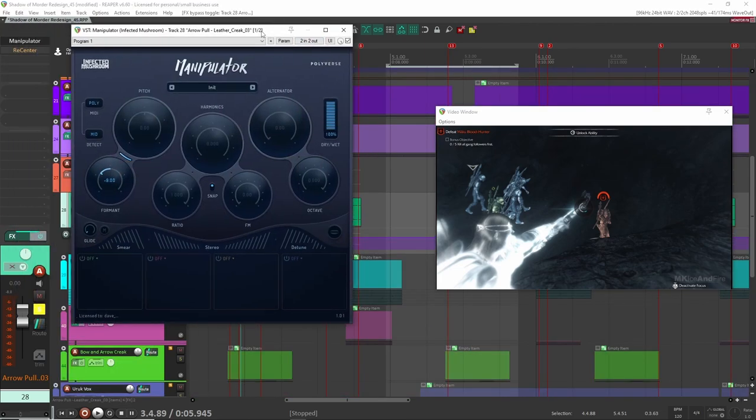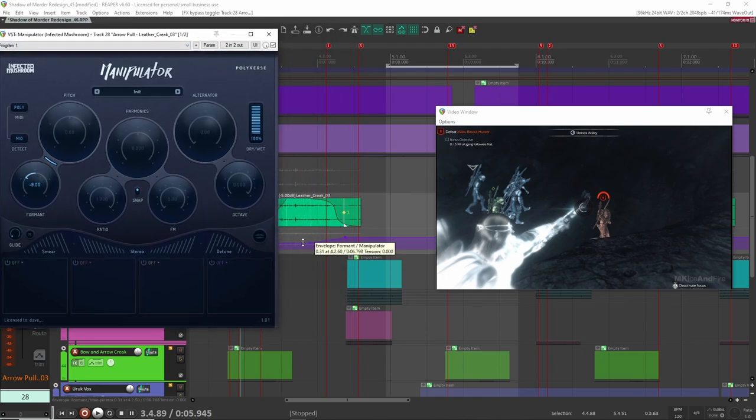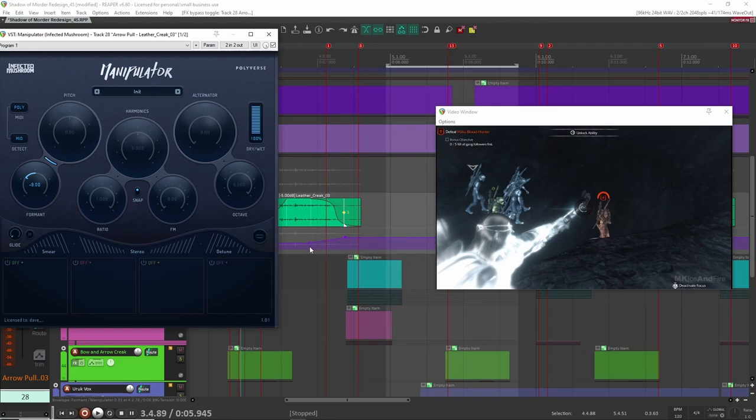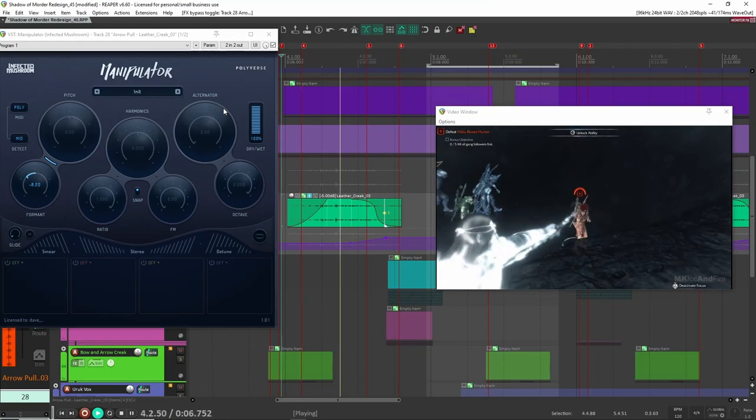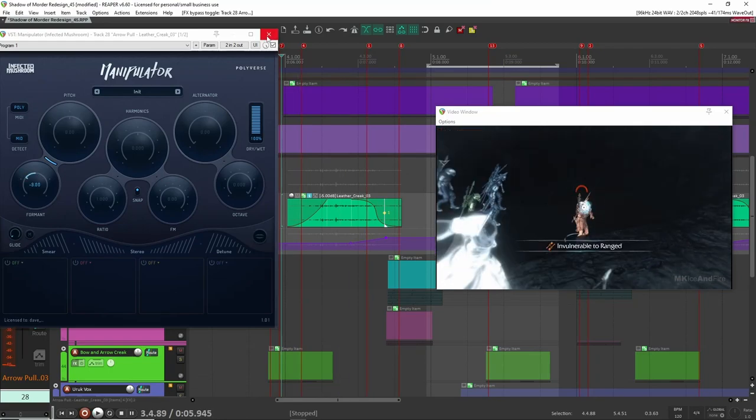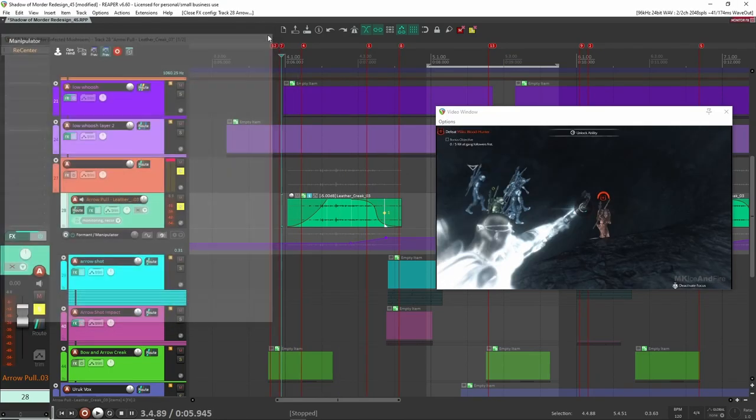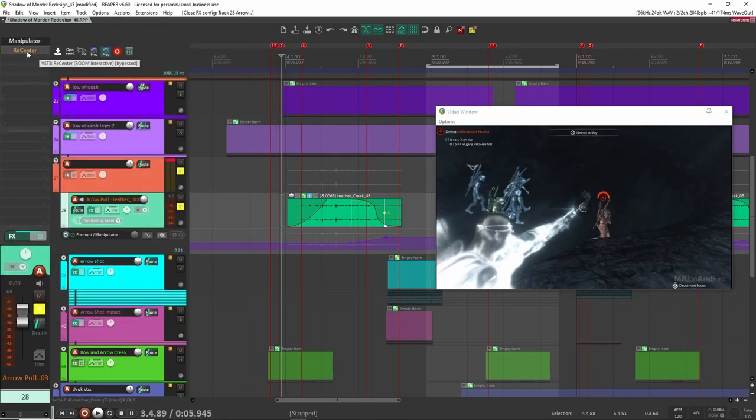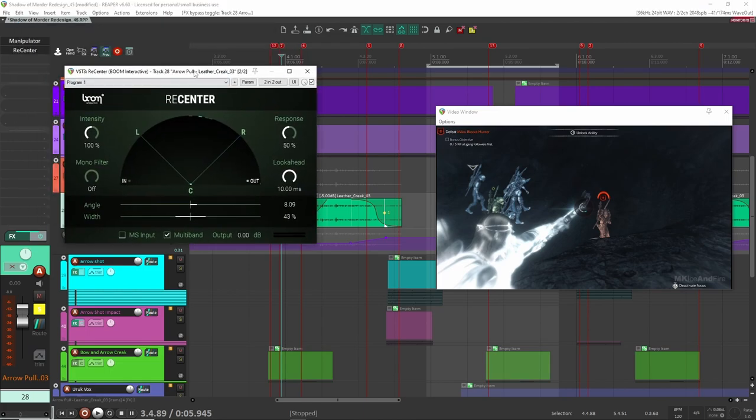And it just works perfect for this kind of pulling string sound. On here, I did add two plugins. I have the first one here is manipulator. And you'll see here, I'm actually modulating the pitch, the formant here a little bit, especially at the end, because I want it to feel like it's getting tighter and tighter. So right at the end here, you'll see I have this little increase, little rise in pitch. So you just get that extra tension right there at the end. And finally, recenter here. This is just to position the bow sound in this clip here.